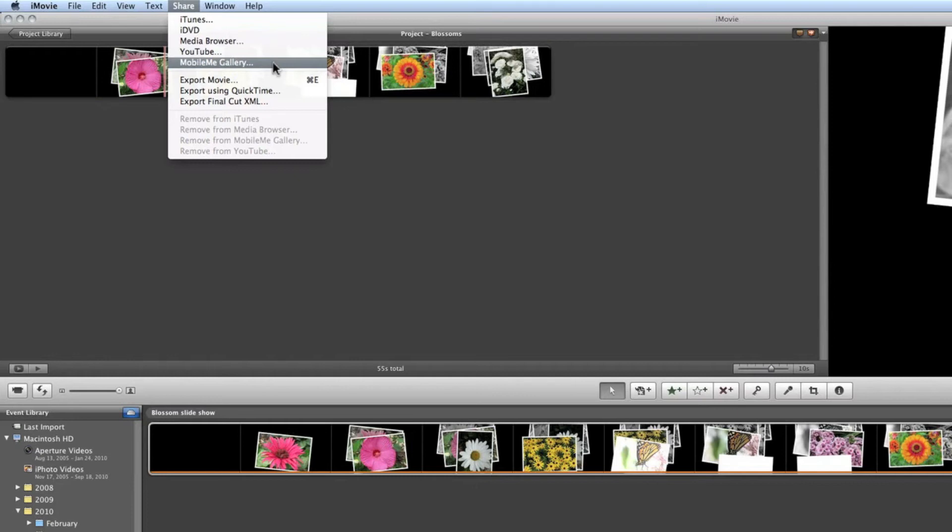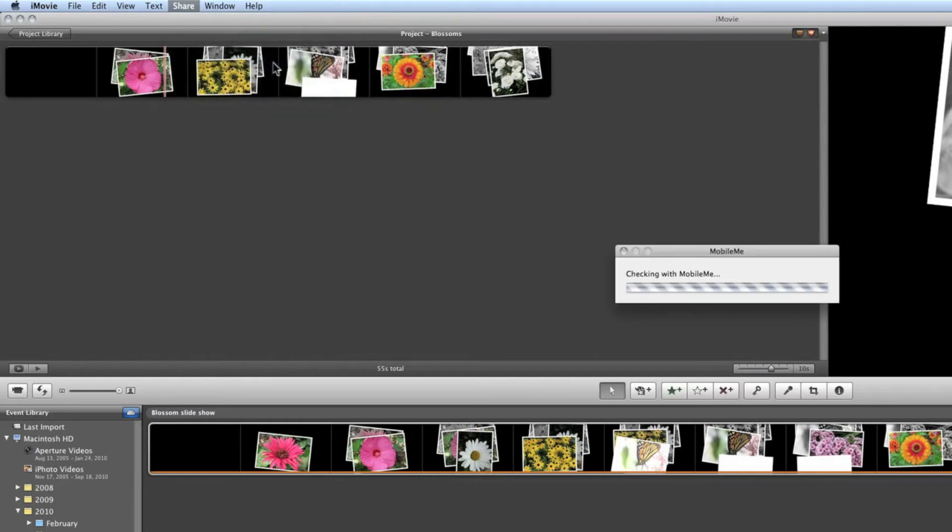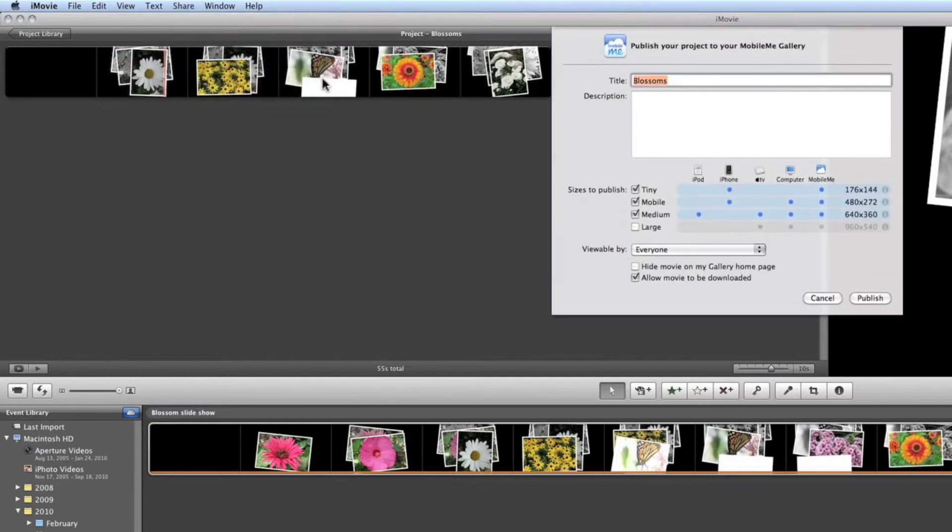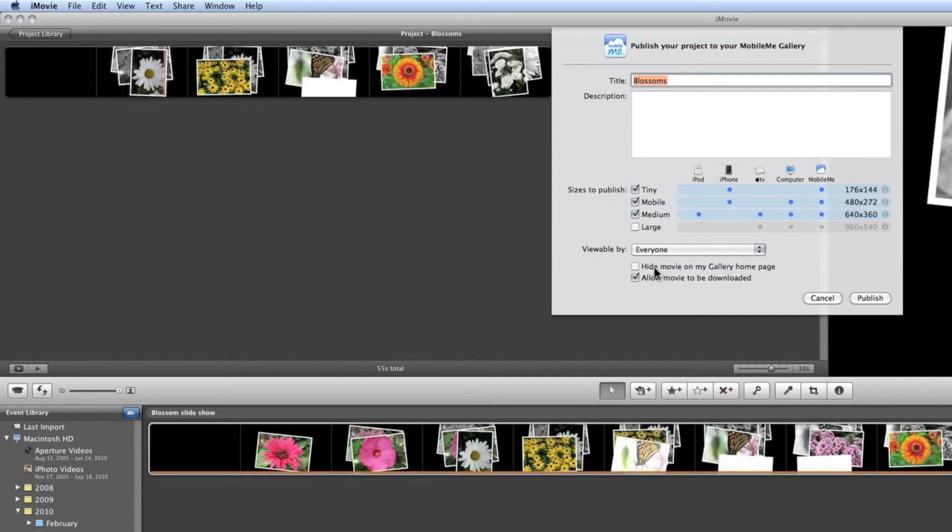So I'm going to click on MobileMe Gallery and it's asking me how do I want to export it. I'm going to export it to be viewable by everyone and I'm going to hide the movie on my gallery home page. I'll explain this in another lesson and it's going to be called blossom and we've picked all these different sizes.